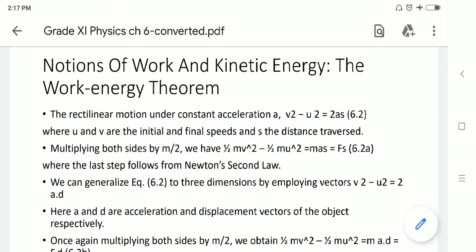We have the equation for velocity: v² = u² + 2as, where u is the initial velocity, v is the final velocity, and s is the distance the object travels. Now, in this equation, let us multiply both sides by m/2. We get: ½mv² − ½mu² = mas. Since F = ma, that equation gives us F·s, which follows Newton's second law.